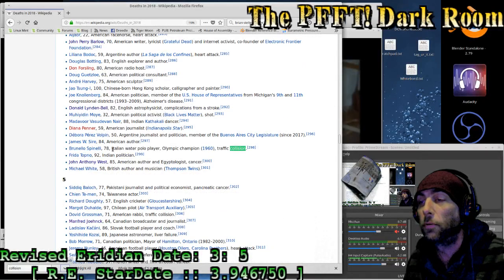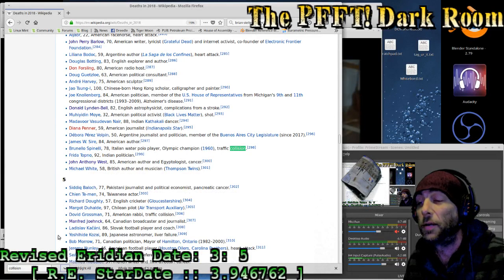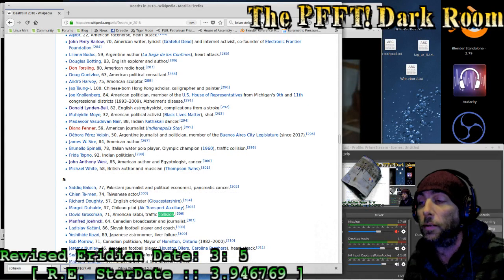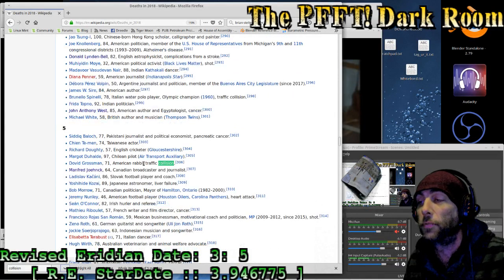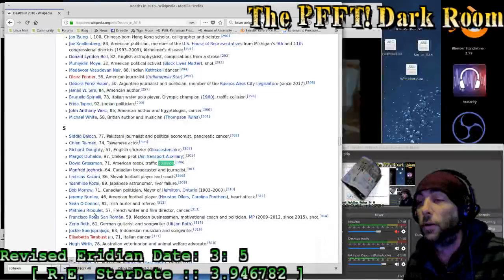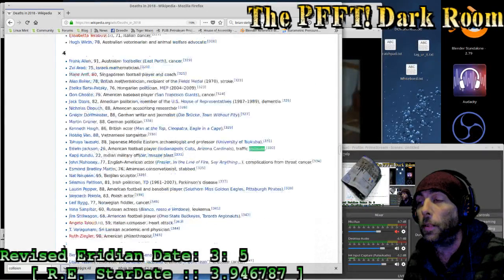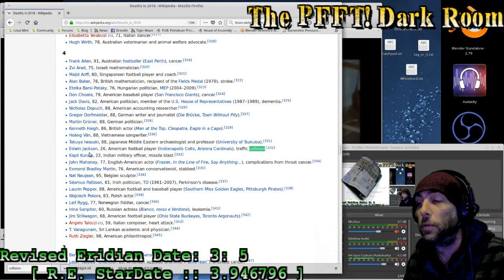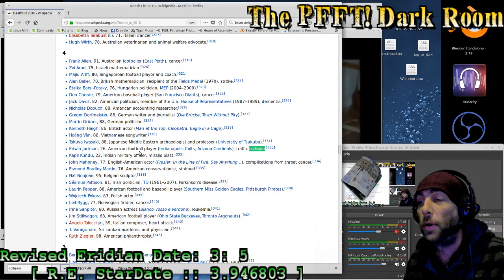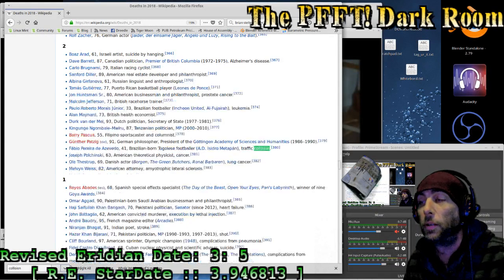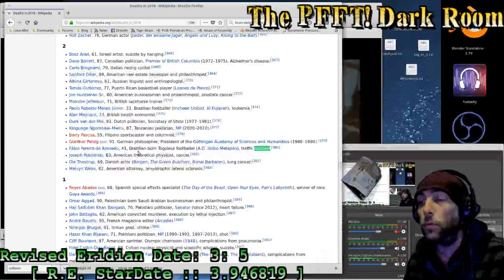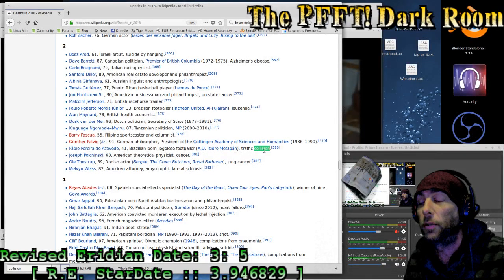Next, 78-year-old Bruno Spinelli, Italian water polo player, Olympic champion in 1960, in a traffic collision, presumably in Italy. Next one, an American rabbi, 71 years of age, on the 5th of the month, David. And last, I would imagine, no second last, a 26-year-old American football player that was early in the month.